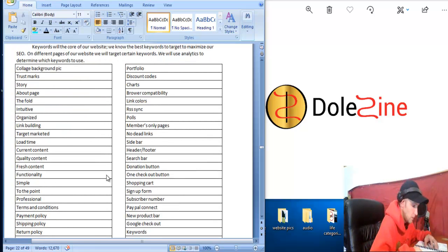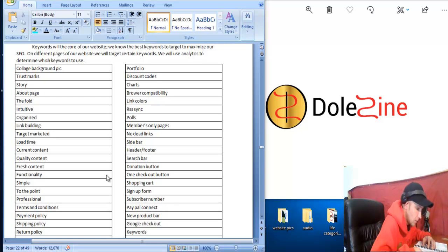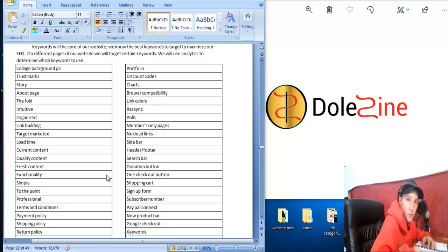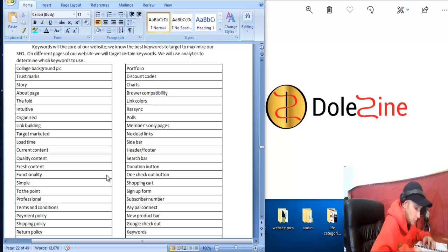Building a portfolio on the website is important. Offering discount codes and coupon codes for the other products we sell on our site is important. Showing different charts, it's more just like a visual backup for people.